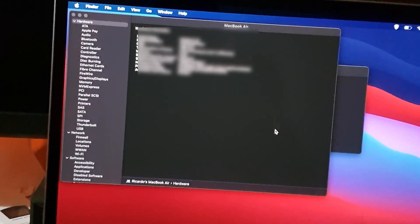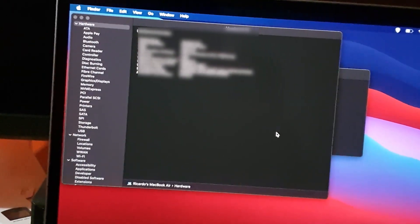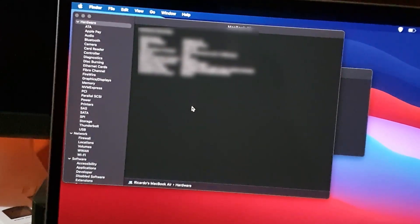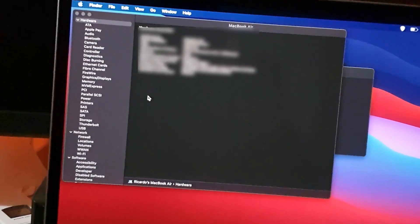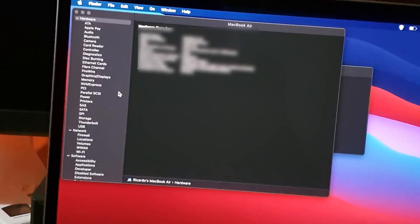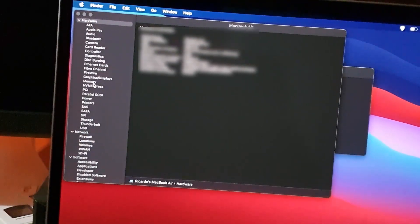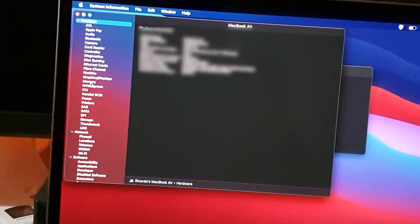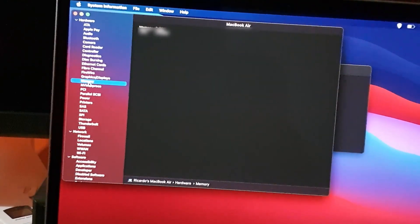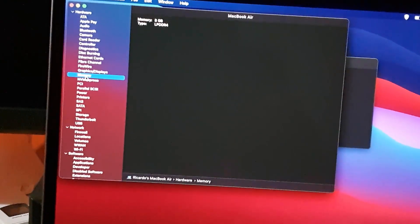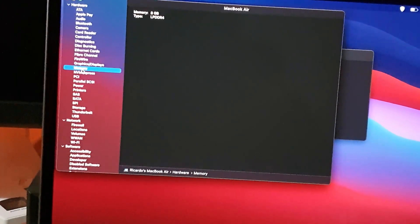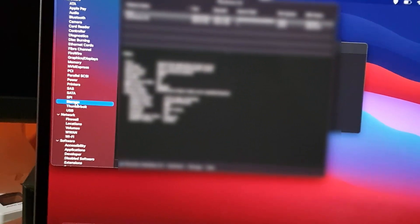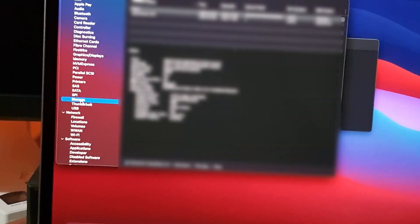You can go by various areas such as Graphics, Display, and so on by clicking over here on the sections. For example, let's show Memory. So if I go ahead and go to Memory, you can see it gives you a breakdown of the memory. You can go into Thunderbolt, Storage, you name it.